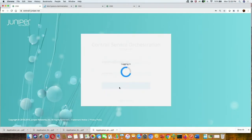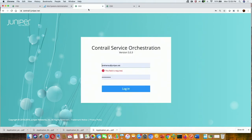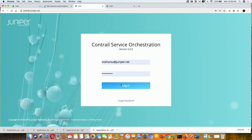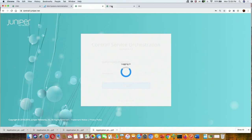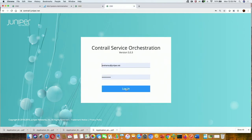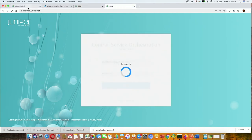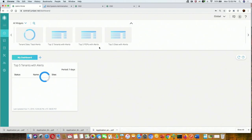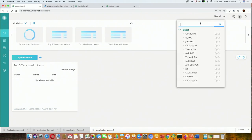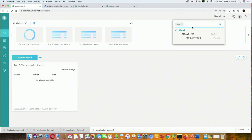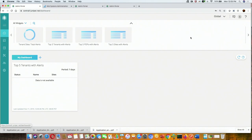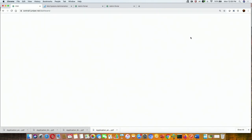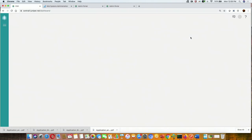I'll just log into my CSO. I'm logging into a couple of different windows. I've now logged into CSO, and here you'll see there are different contexts. Let me first show one of the tenants — this particular tenant is called the product tool.